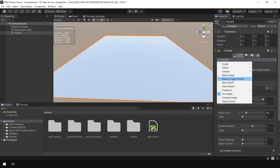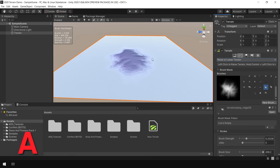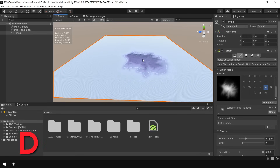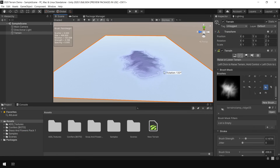Now I go back to the Raise or Lower Terrain section. Here are a few shortcuts to mention: If you press A, you can increase the strength of this brush. If you press S, you can increase or decrease the size of this brush. And if you press D, you can rotate the brush. These are quick shortcuts that are very helpful in terrain creation.